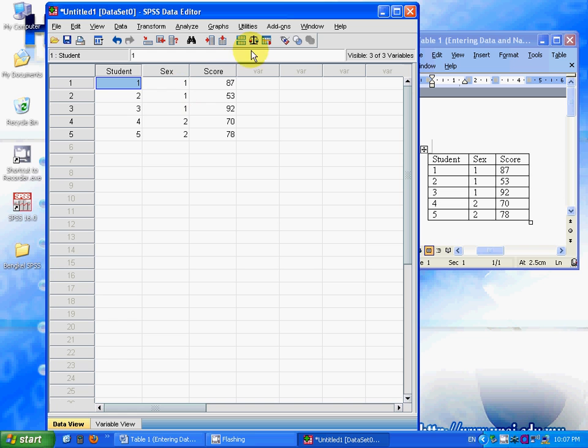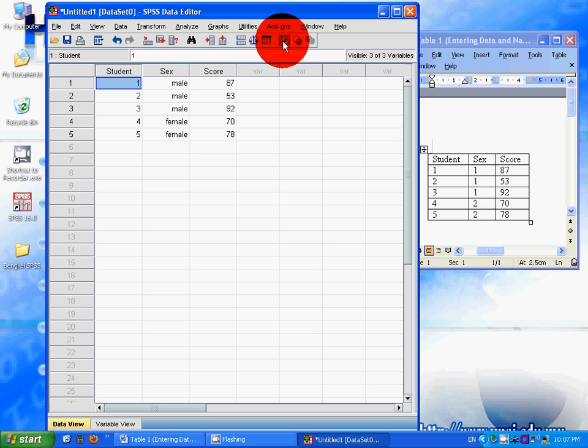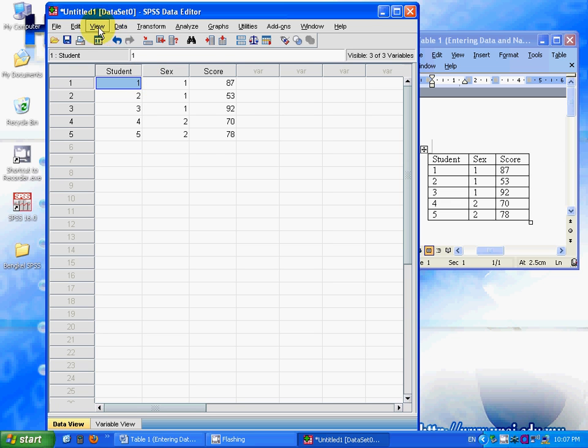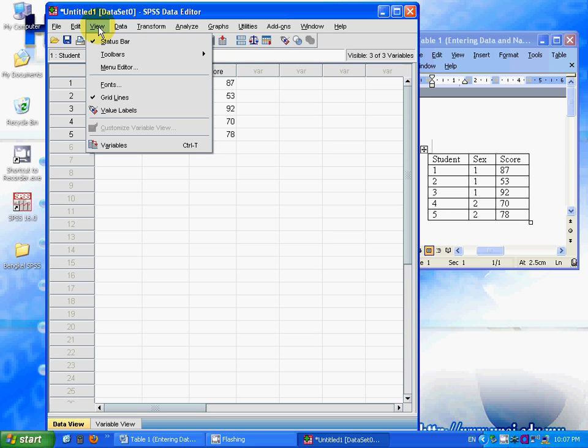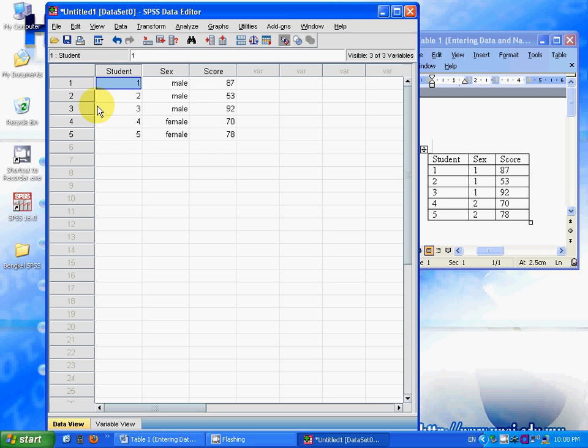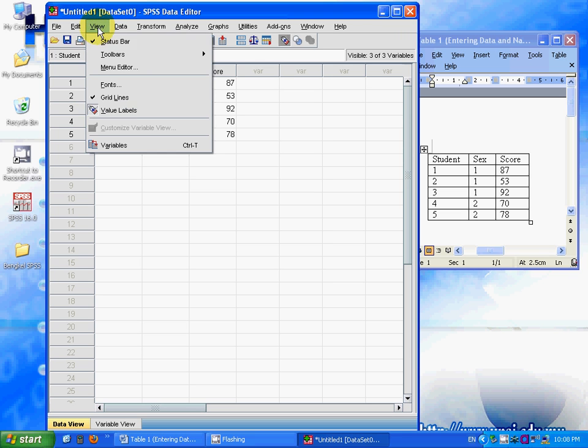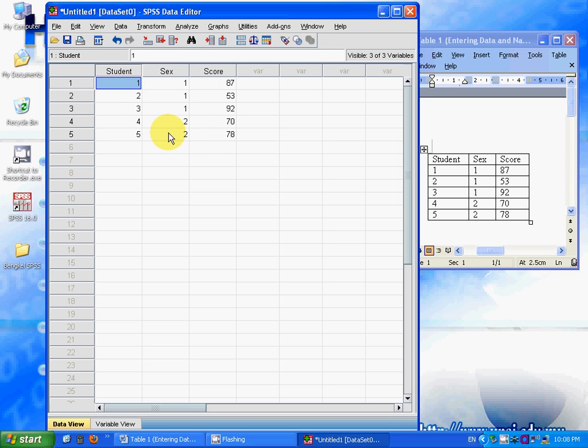You can press this icon, the value label icon, to change it to appear in a more meaningful way. If you want a simple view, you can change the view from here by pressing View, Value Labels, and unchecking Value Labels.